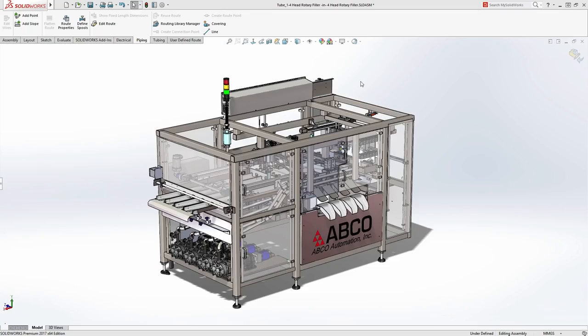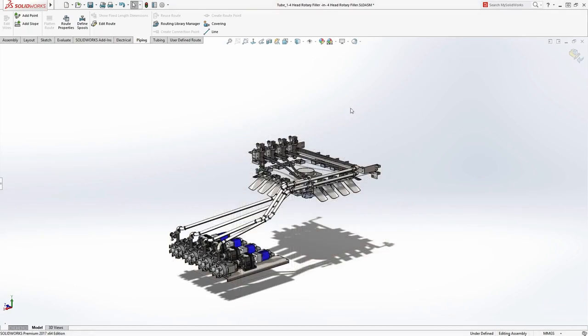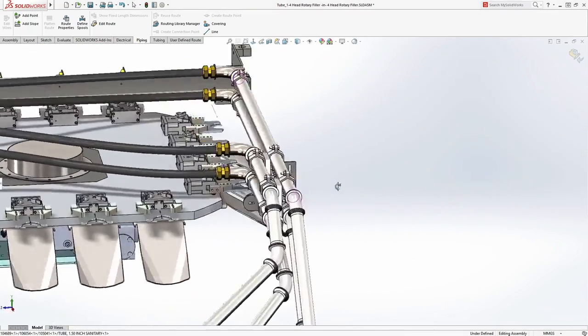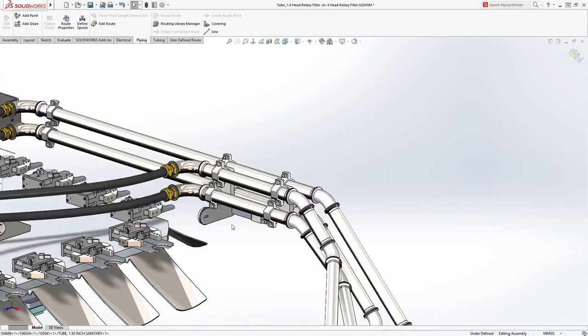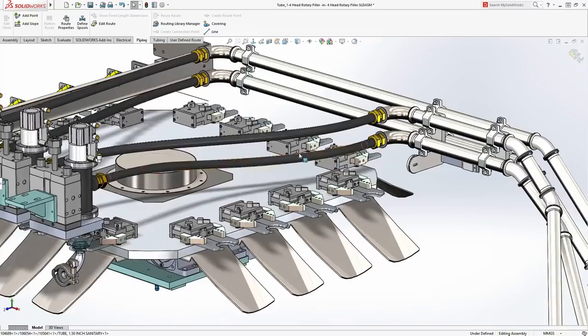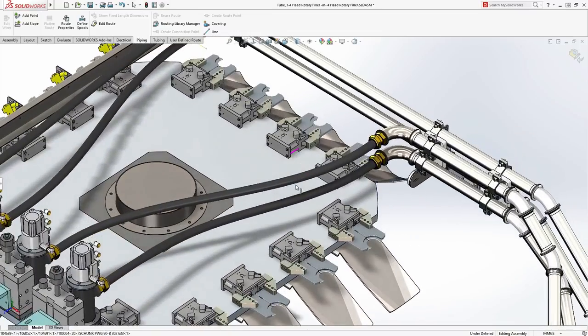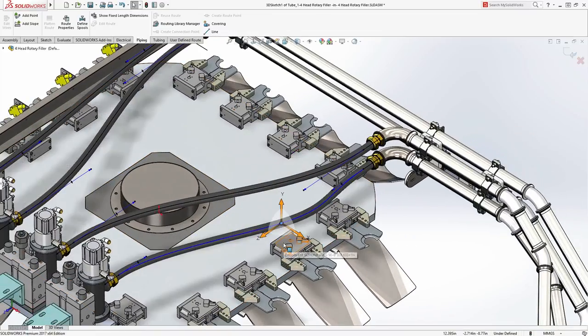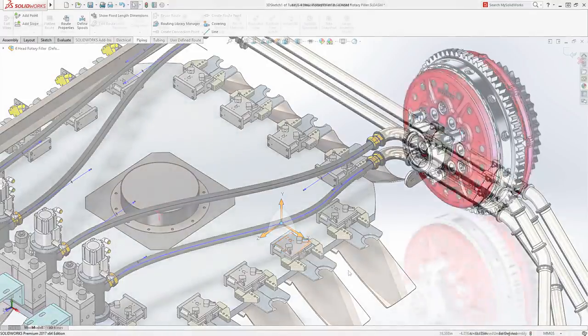Routing pipework and ducting is both simple and powerful in SolidWorks. Standard fixtures and fittings provide a backbone for both solid and flexible pipes, giving you accurate routing and cut lengths to take to manufacture.